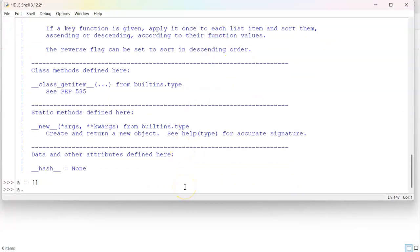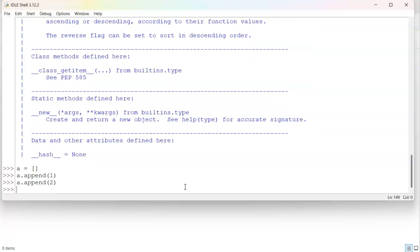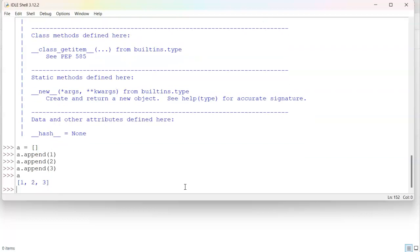So I can do a append one. And I can append, a append two and a append three. Now, if I want to see what's in a, I can press a and enter, and it'll show me that one, two, three is in there.